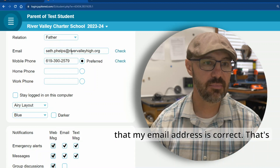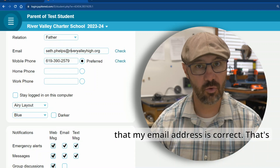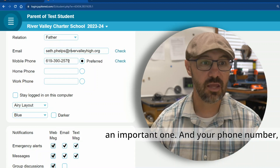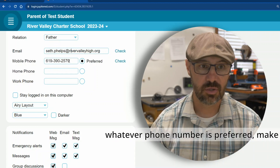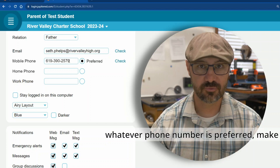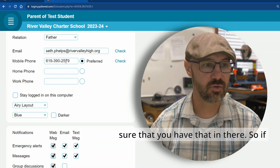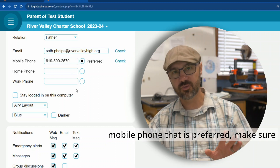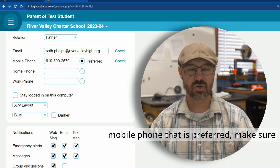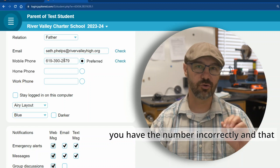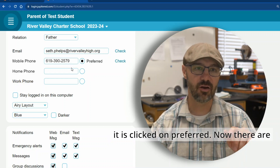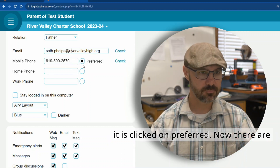Make sure that your email address is correct — that's an important one. And your phone number: whatever phone number is preferred, make sure you have that in there. If you have a home phone, work phone, or mobile phone that is preferred, make sure the number is entered correctly and that it is clicked on preferred.